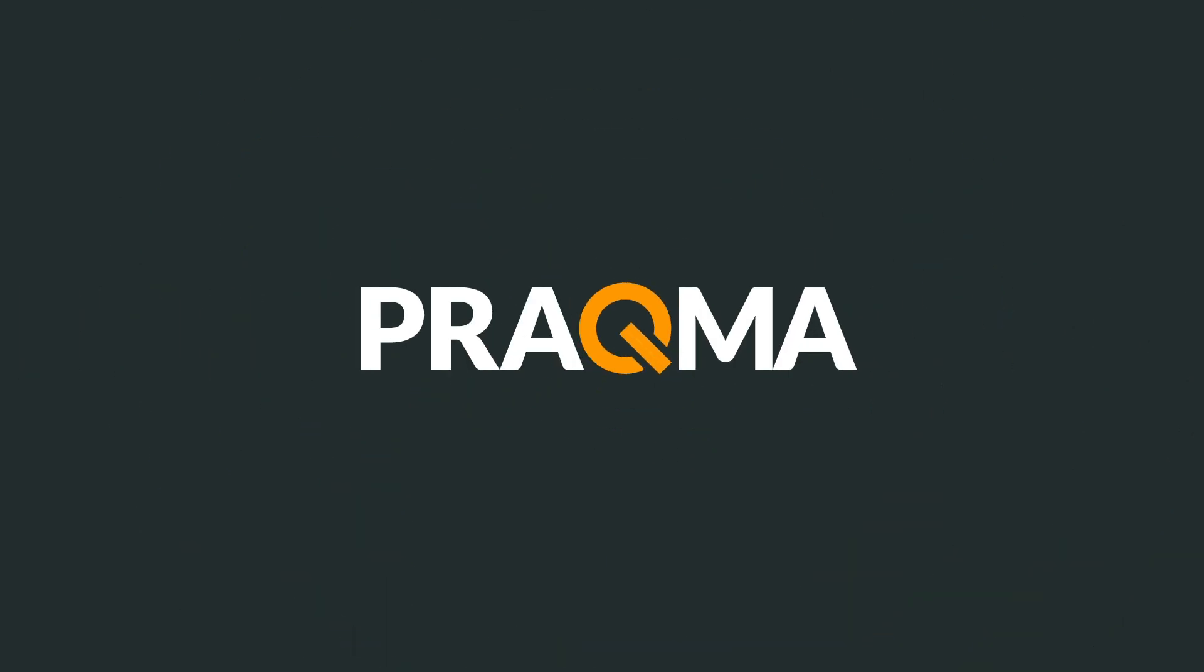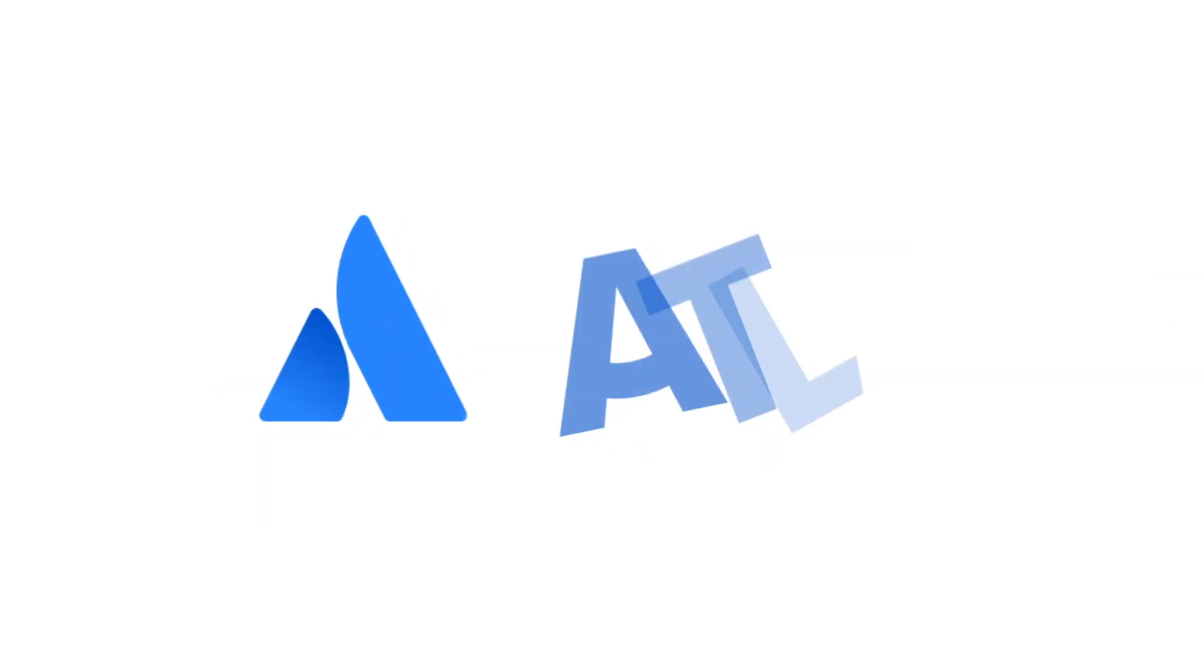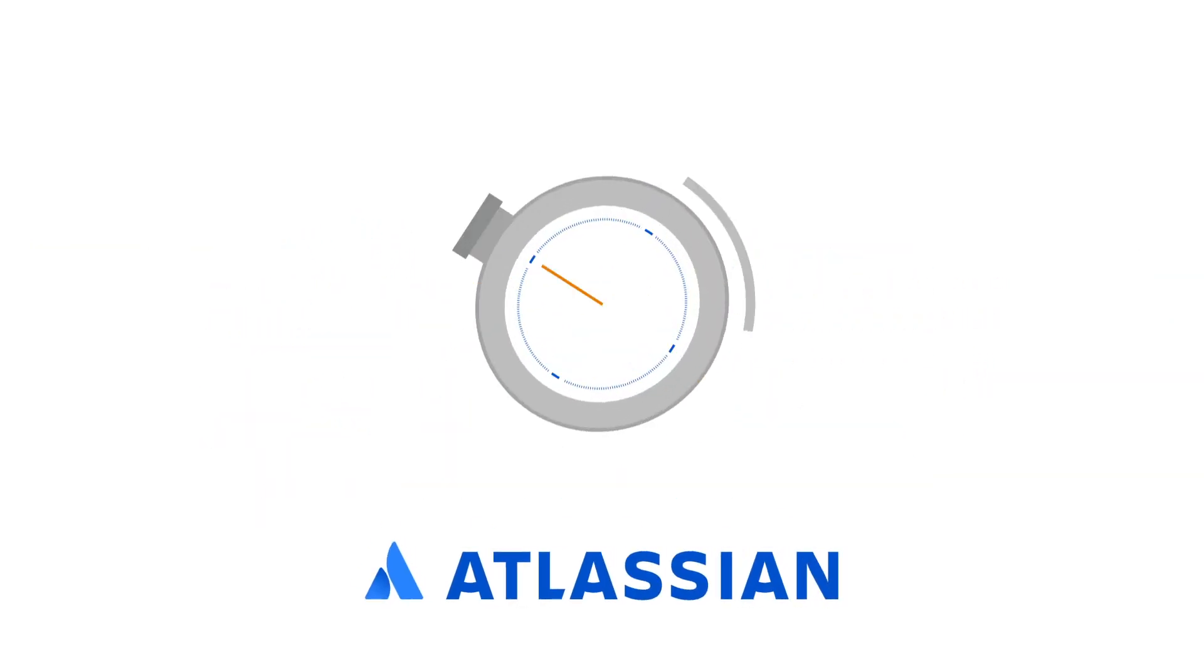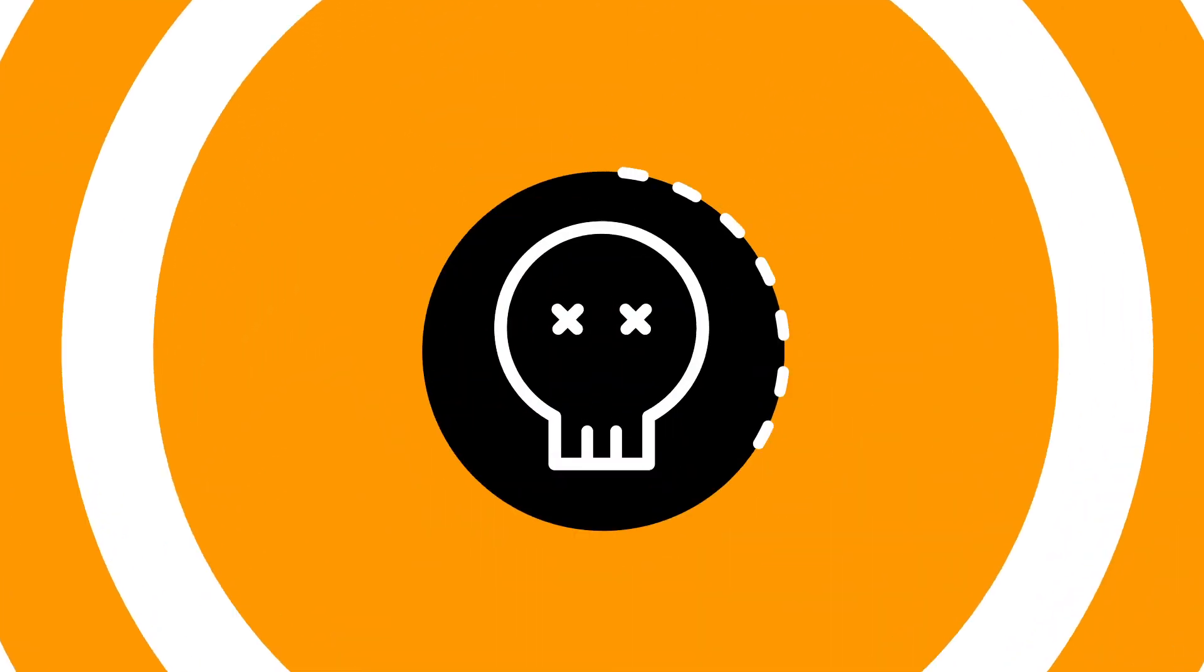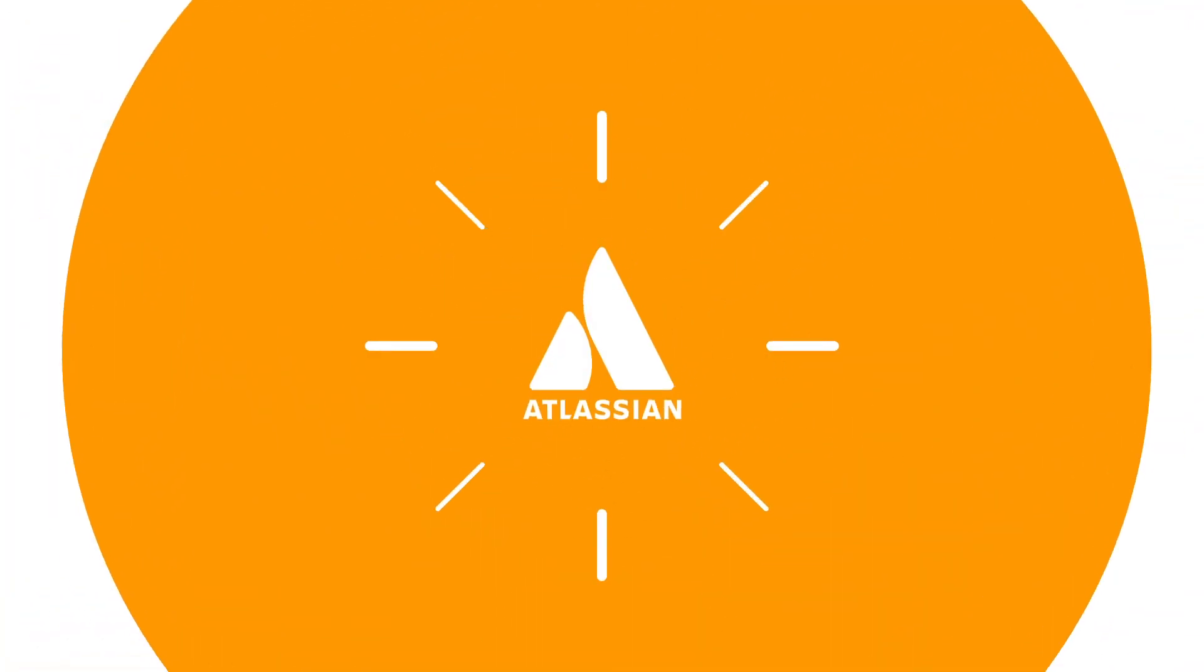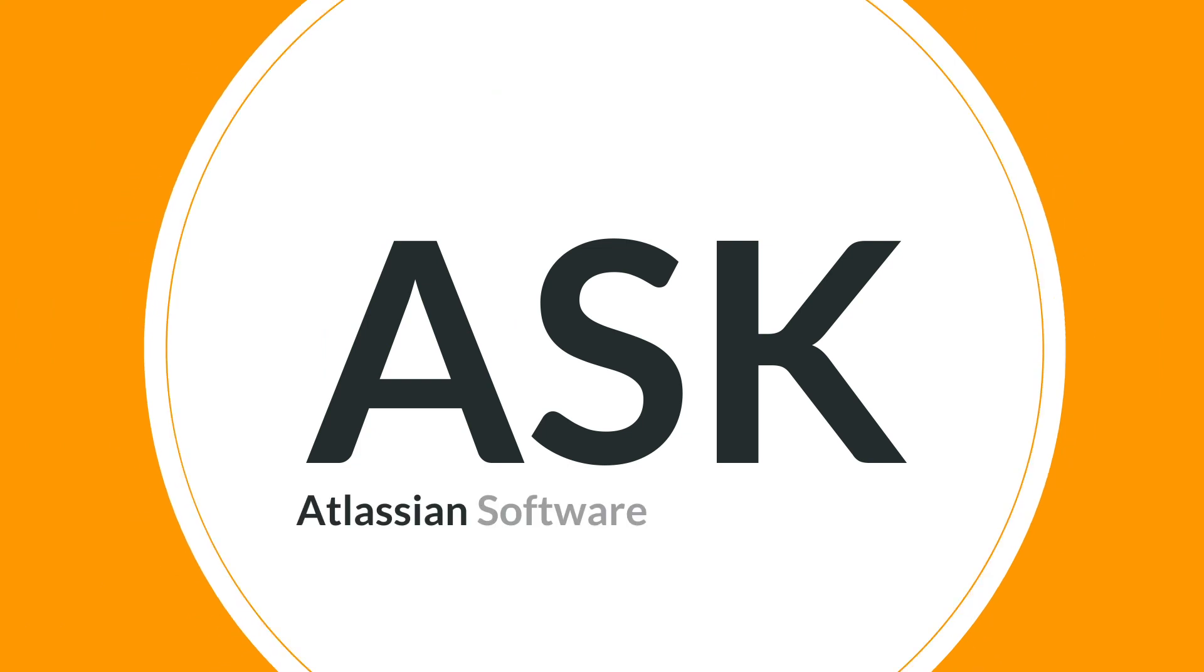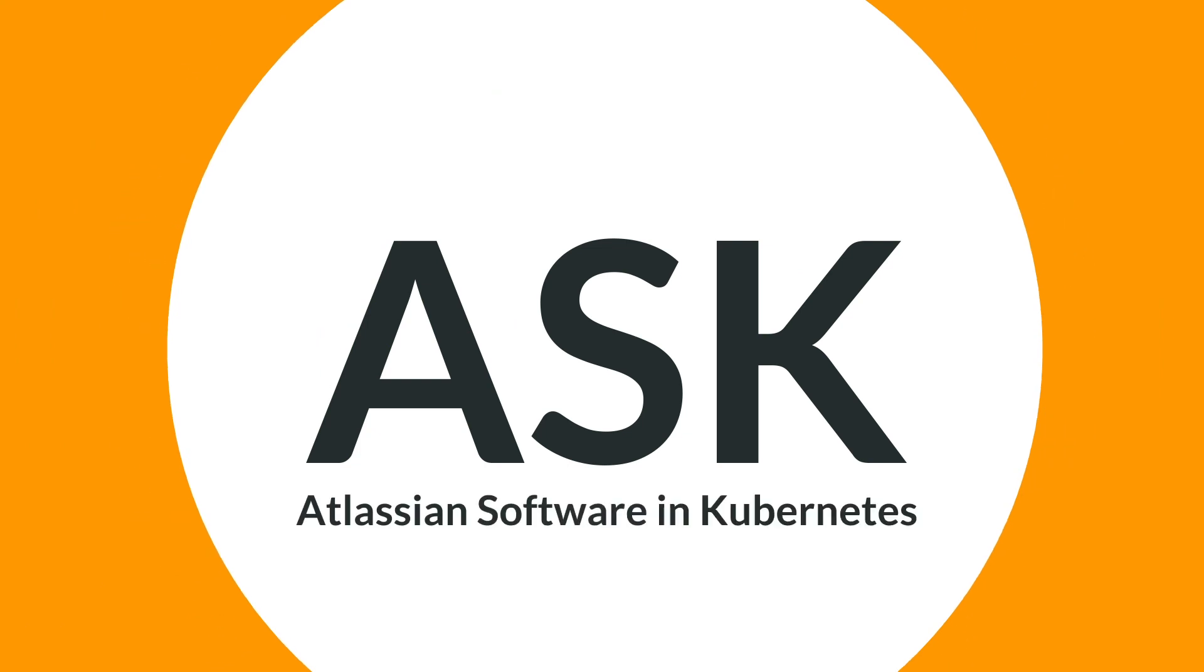What if I told you that you could deploy Atlassian products in seconds and if they died they would come back to life automatically? With Ask you can. Let me tell you how.